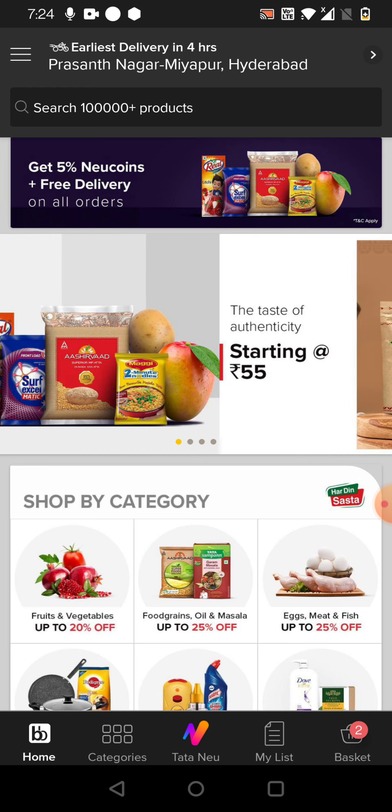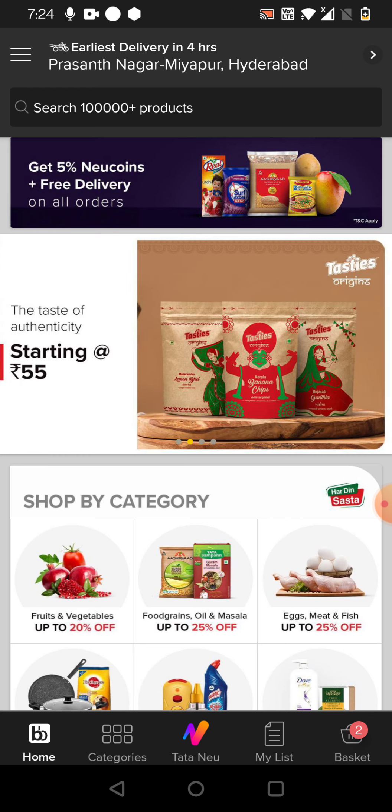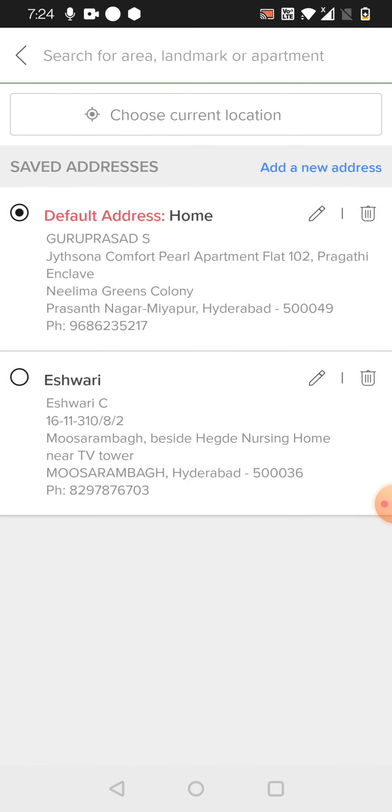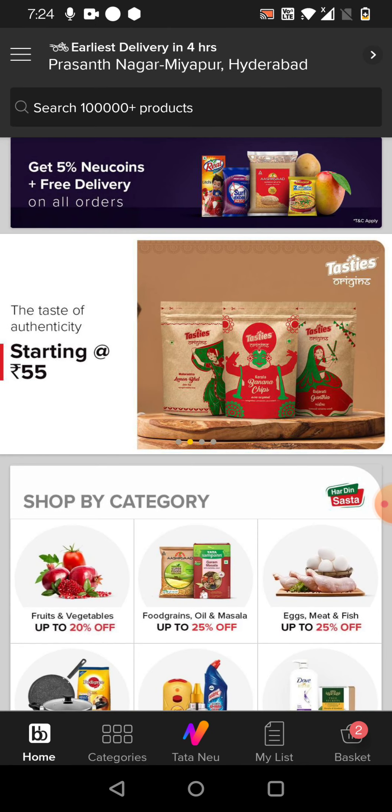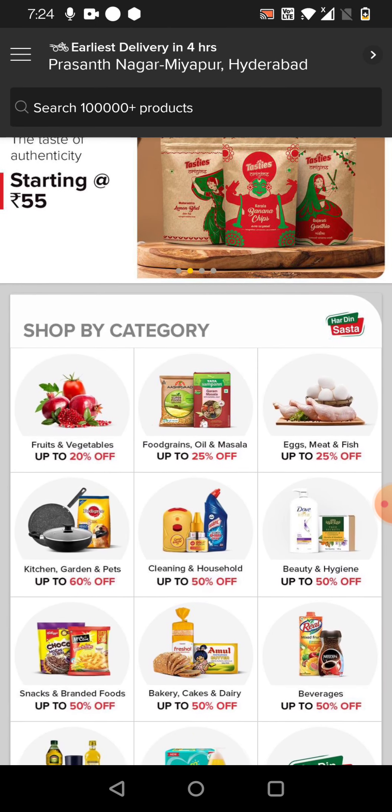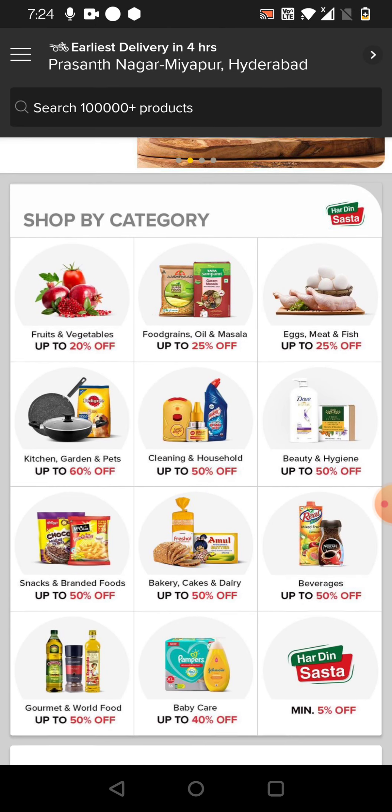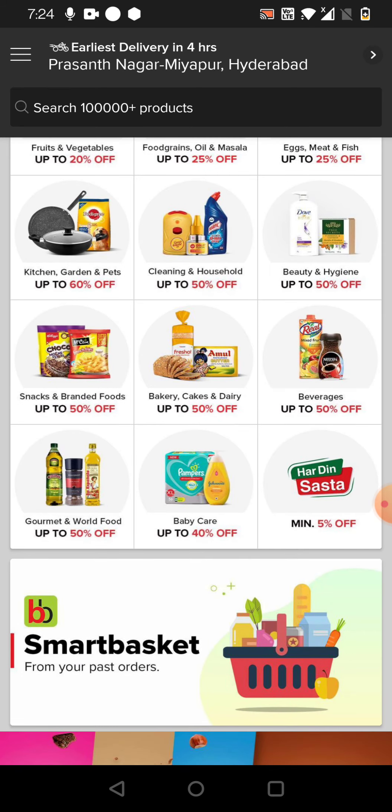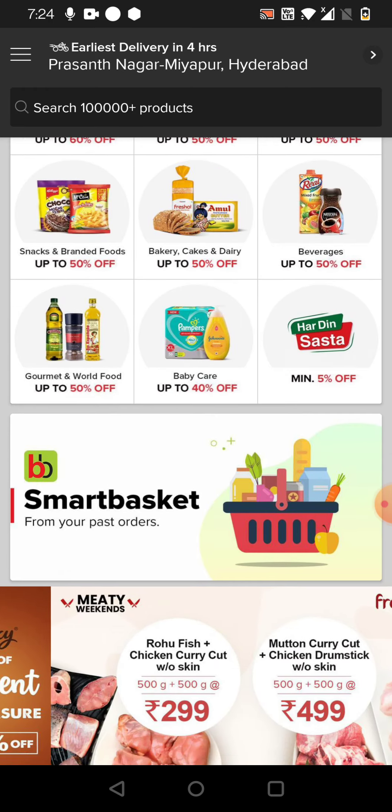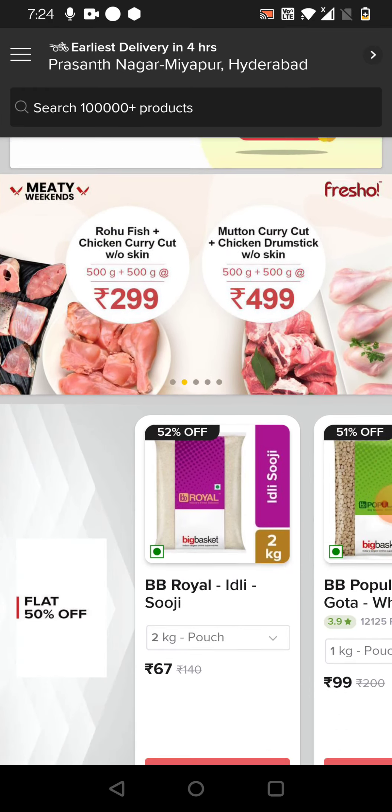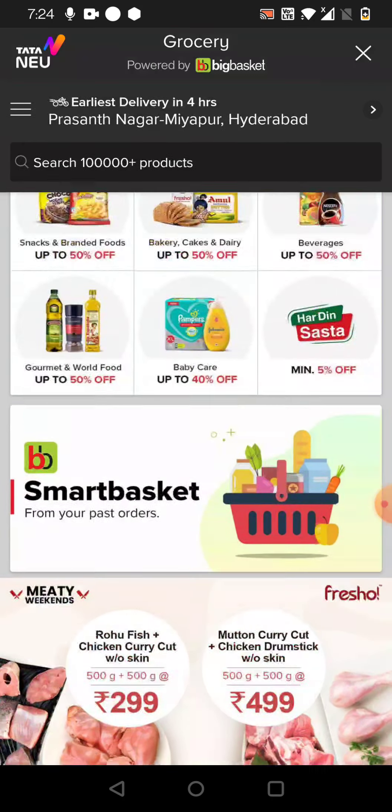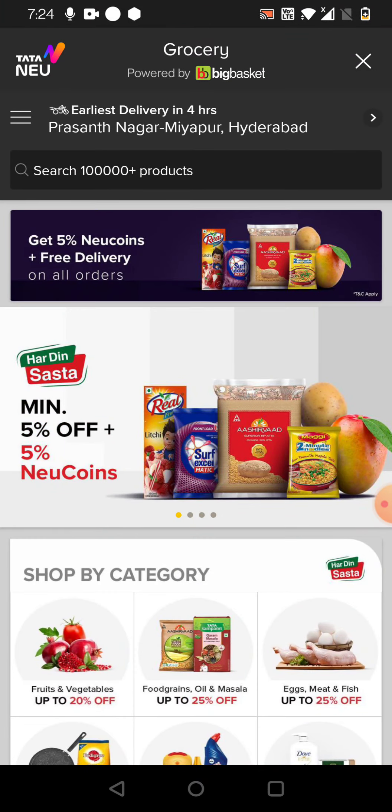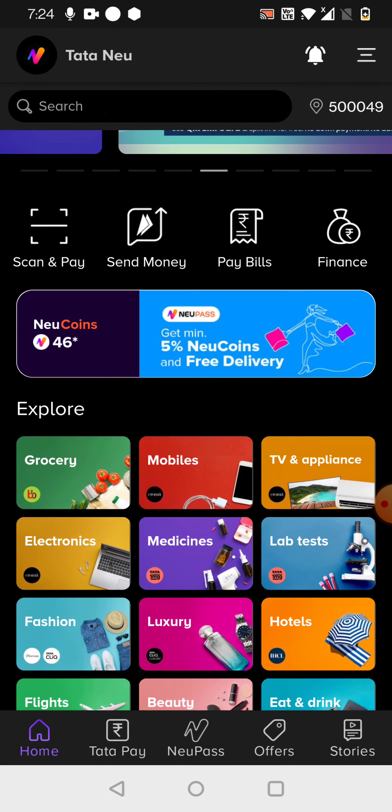So I can do the shopping here exactly same like a BigBasket. Every item is available here. And what will happen is I'll show you. Once you do the shopping, see, your Neu coins will appear here.